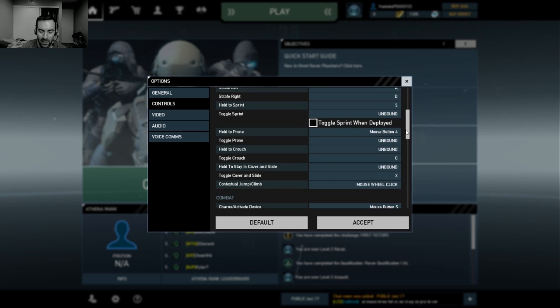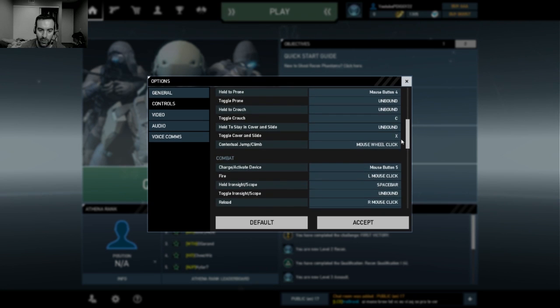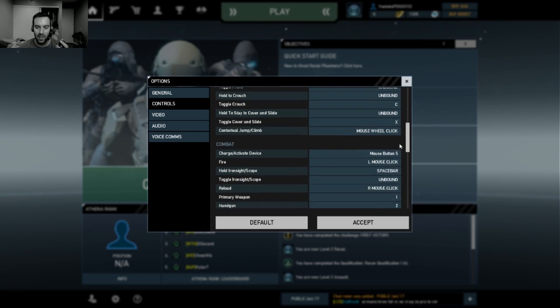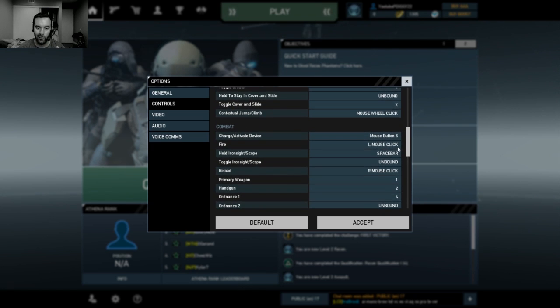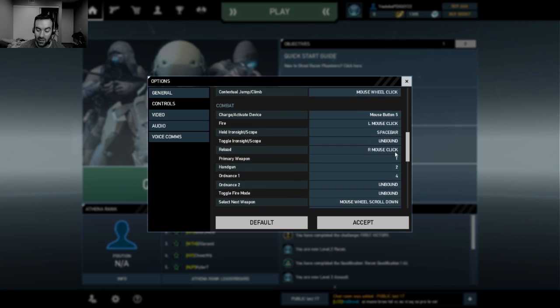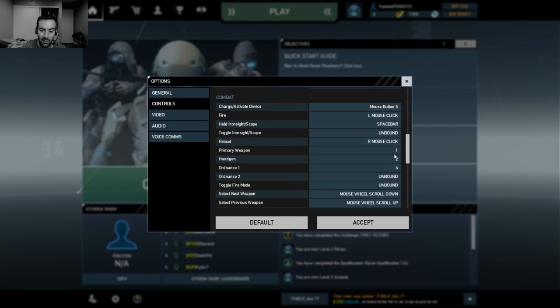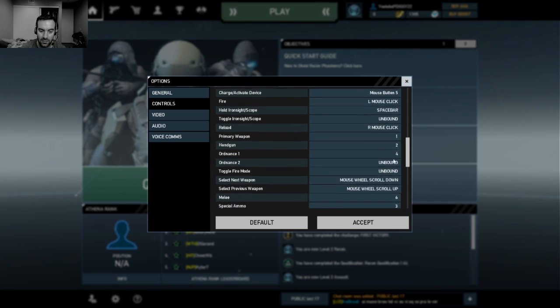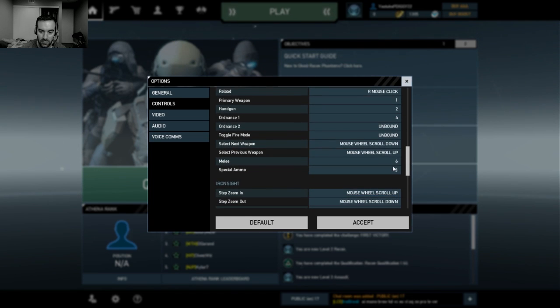So, right now I have it basically set up where I aim. I aim with L1 on my navigation controller. And I shoot with left click on the mouse.